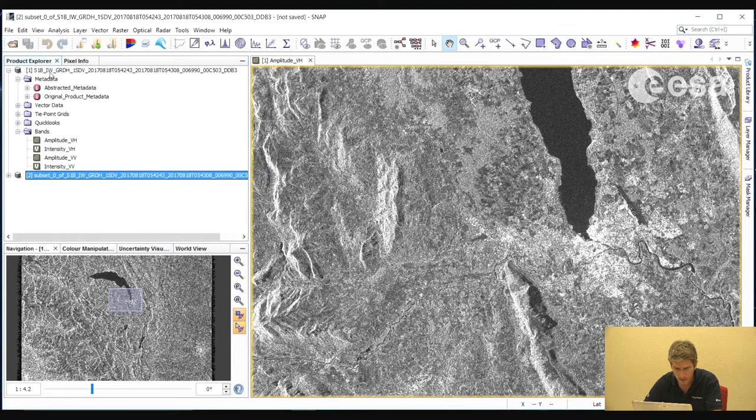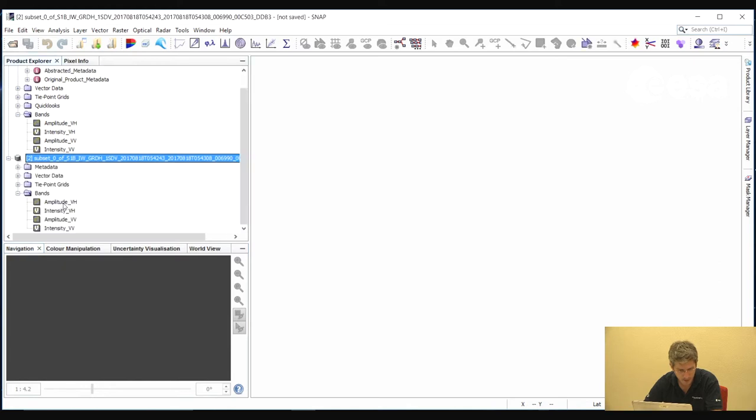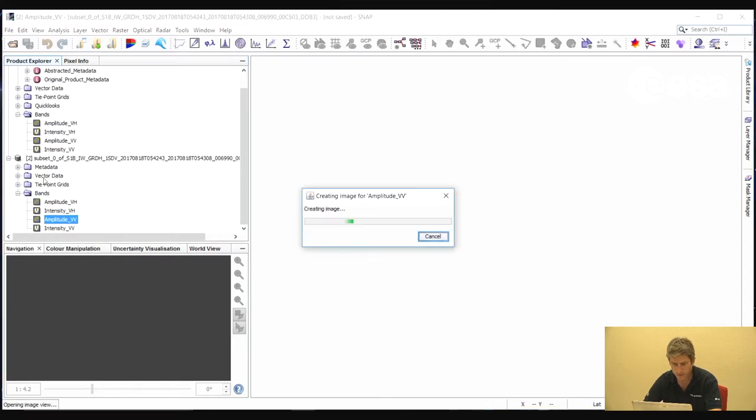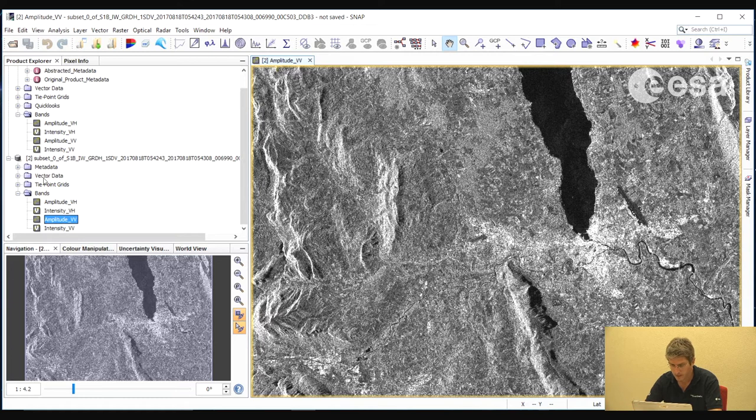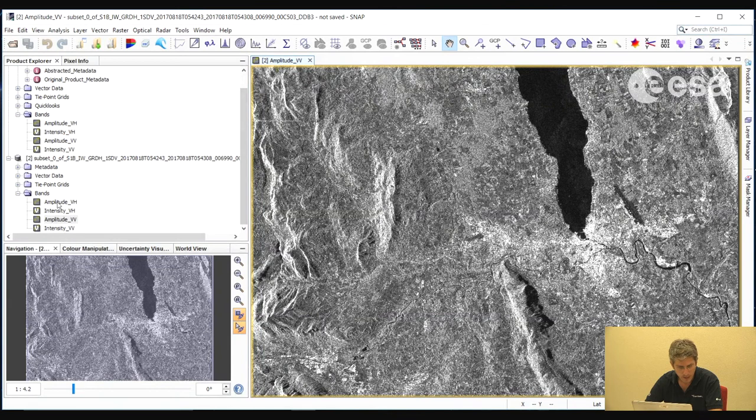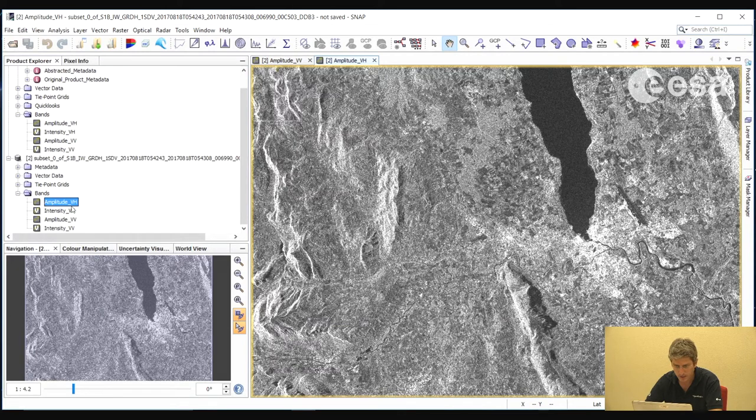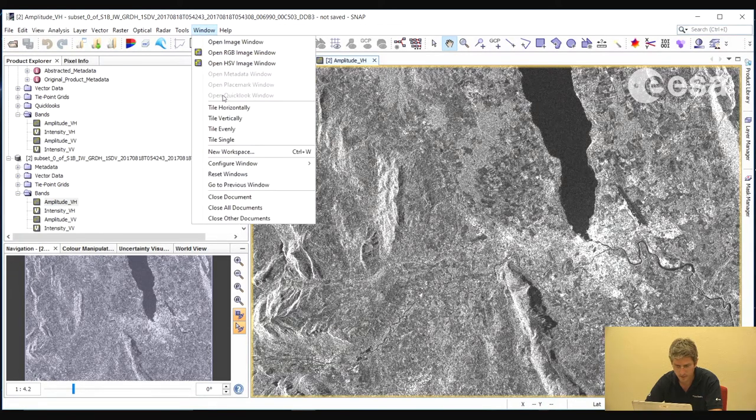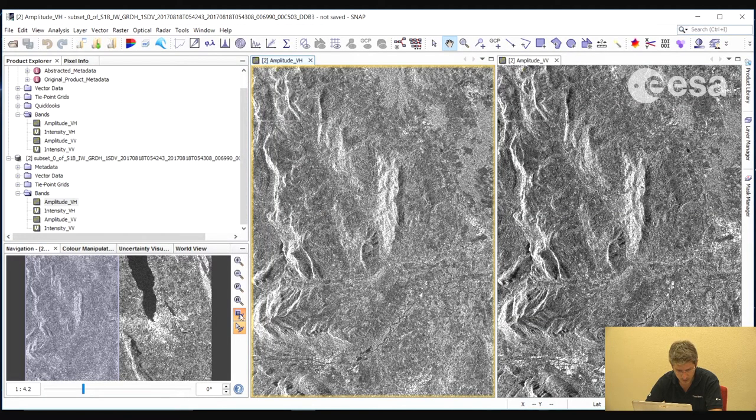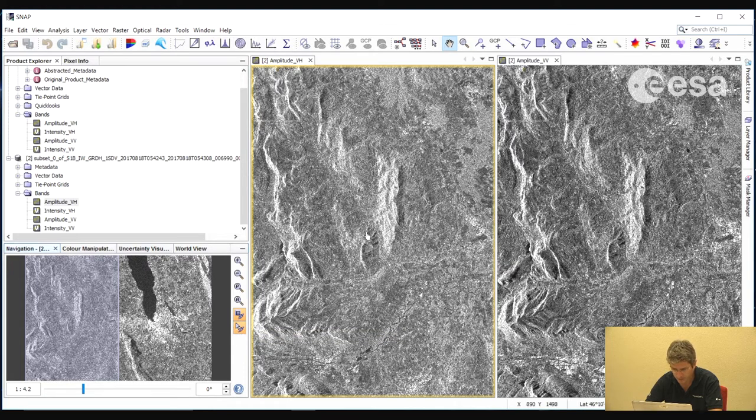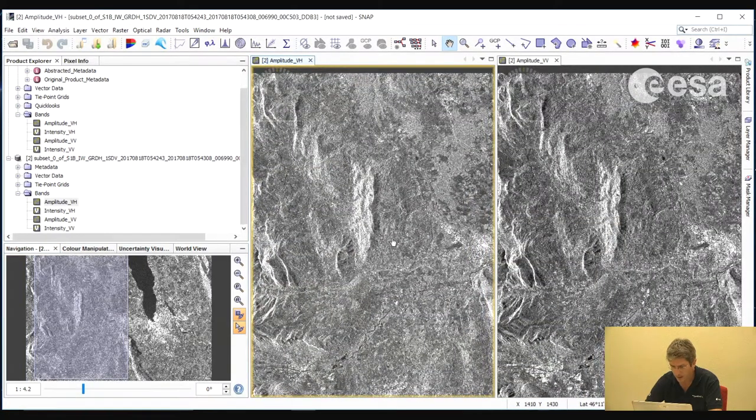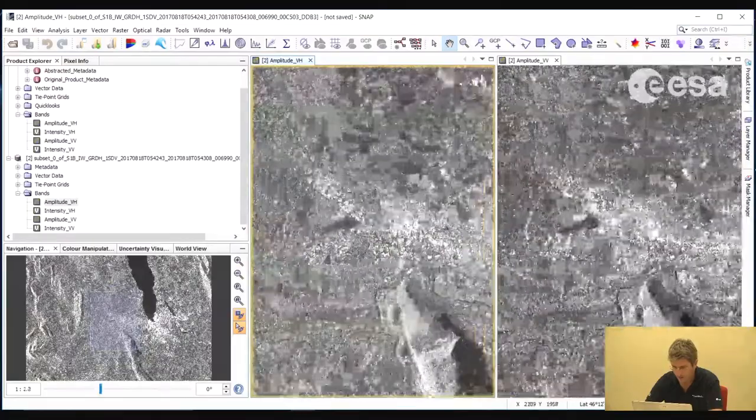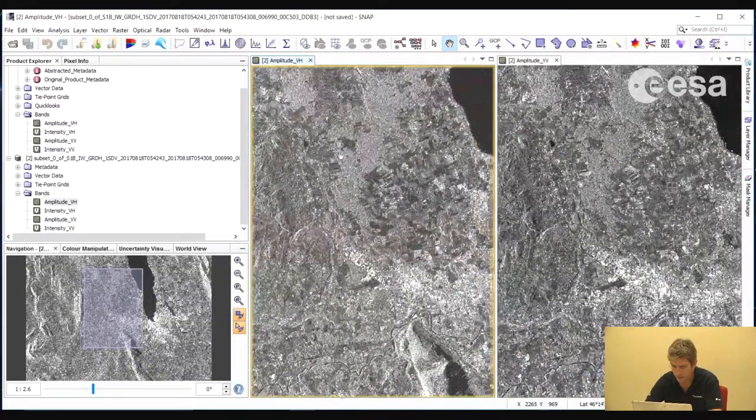We will now close this viewer and look more closely at this subset. So here again we have the same two bands. Here we have our subset image. We can compare the two polarizations of this subset by opening the two bands in two separate viewers, and then we can select Window Tile Evenly. Then in the Navigation tab, we ensure that these icons here are selected. These are to link the viewers and link also the image cursor, the mouse cursor. So here we can zoom in and out and pan around simultaneously for both the channels.